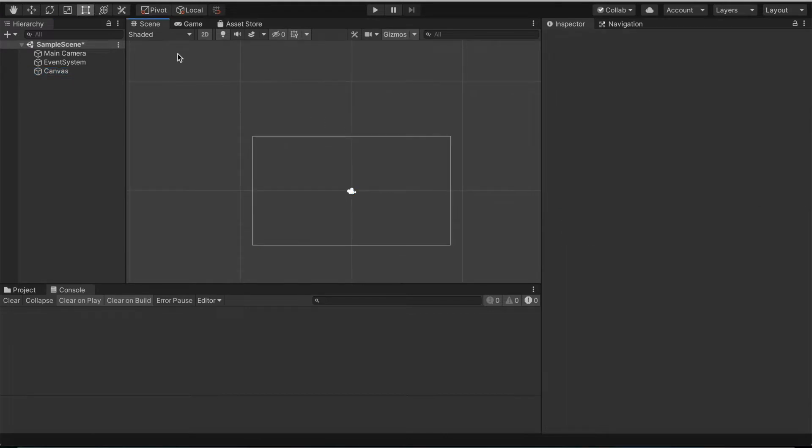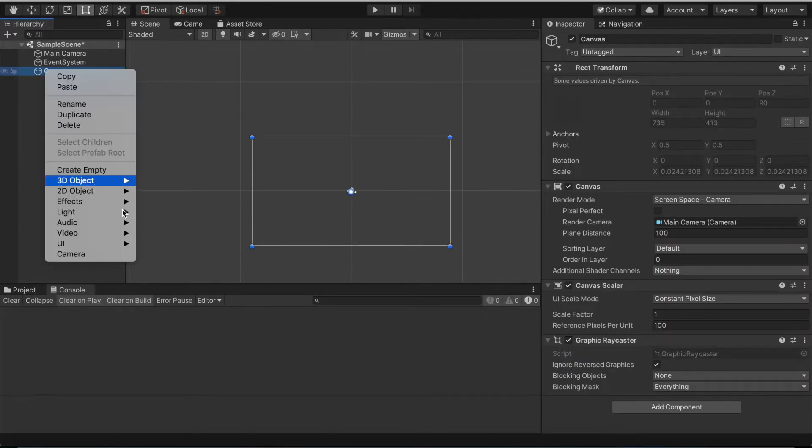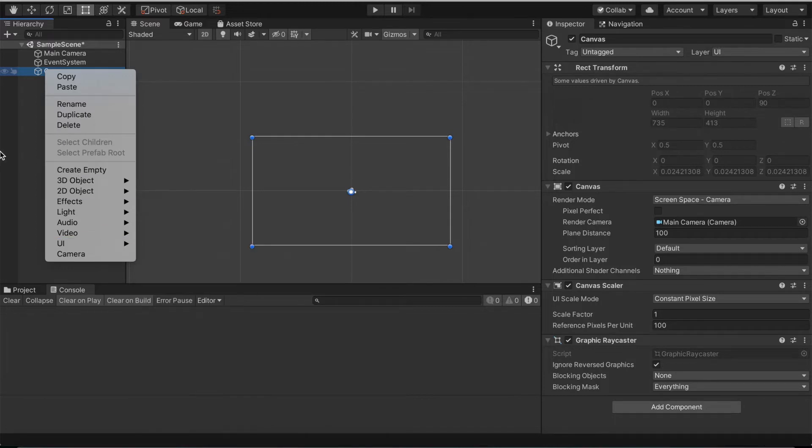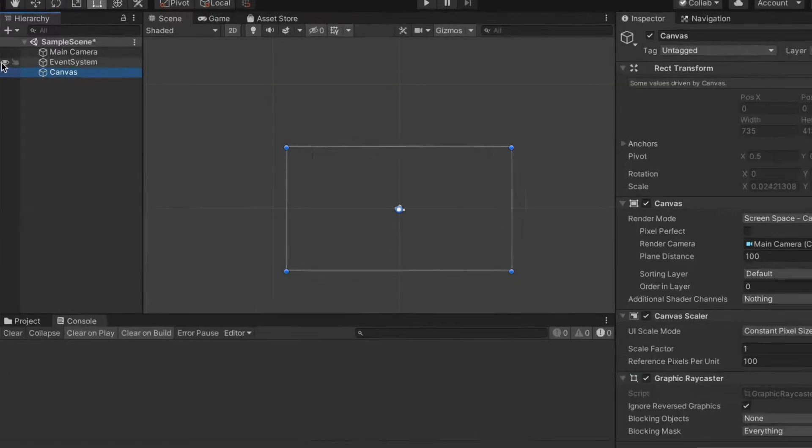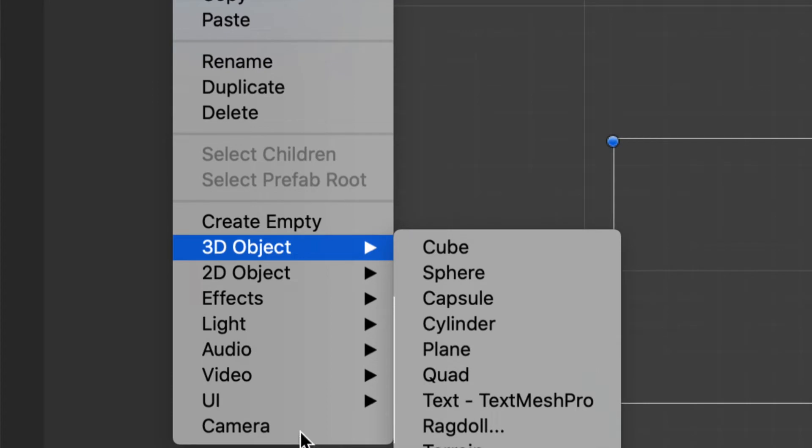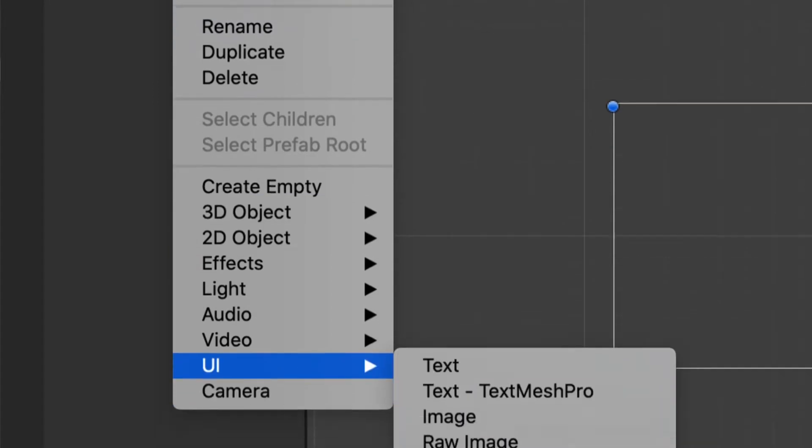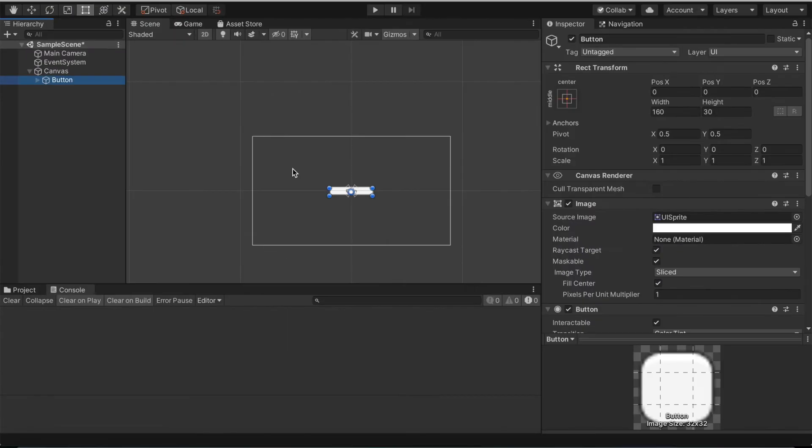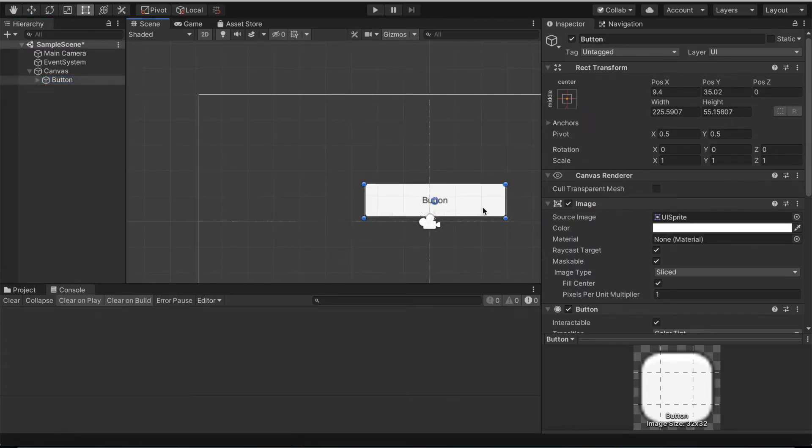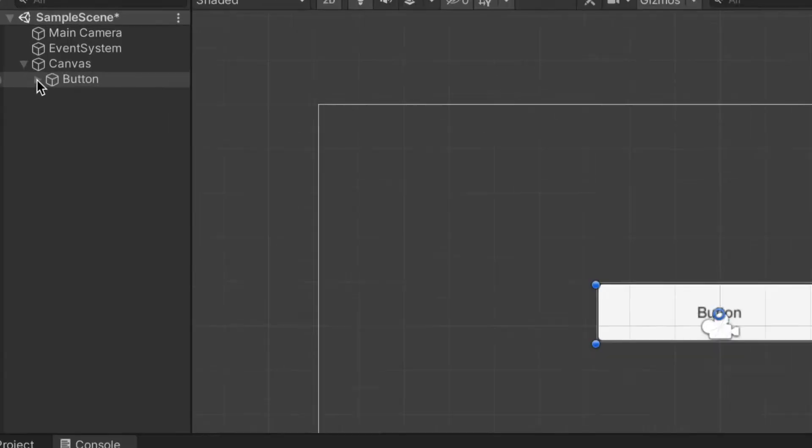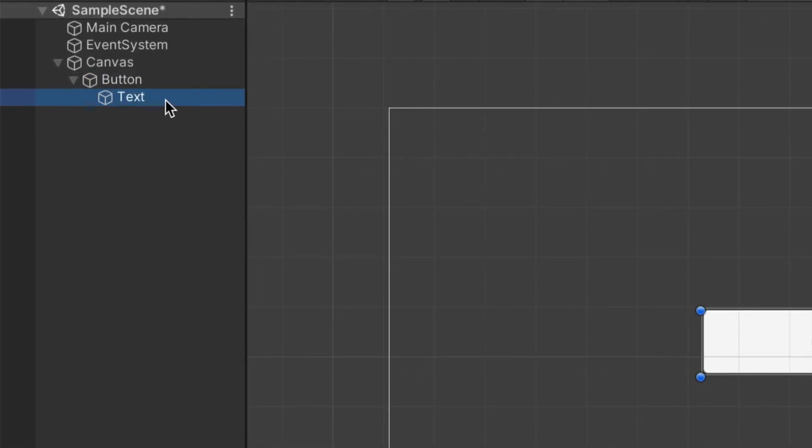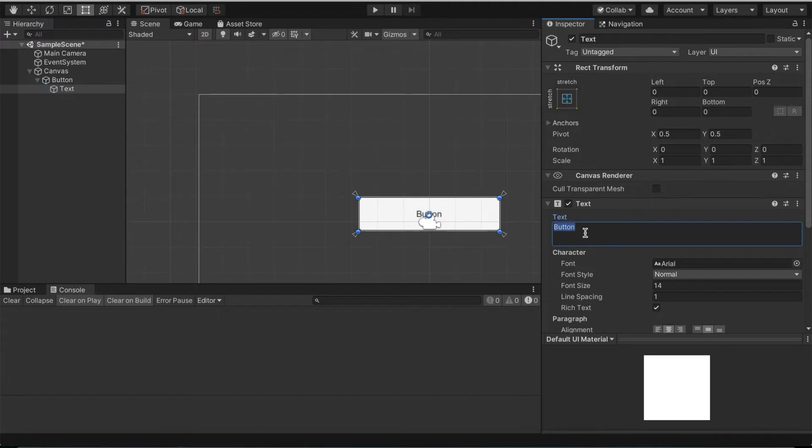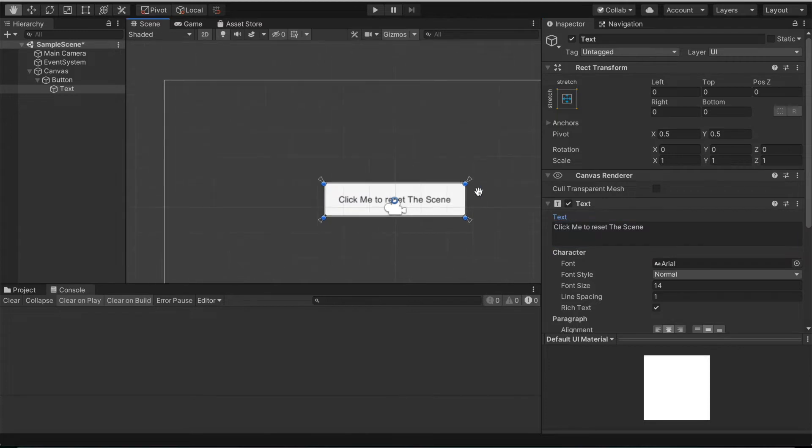We're gonna right click the canvas and add in a button. Highlight the canvas, go to UI dropdown box and select button. Now we're gonna make this a little bigger so it's easier to click. In the dropdown box we're gonna change the text. You can make this text say whatever you want, but we're gonna say click me to reset the scene.